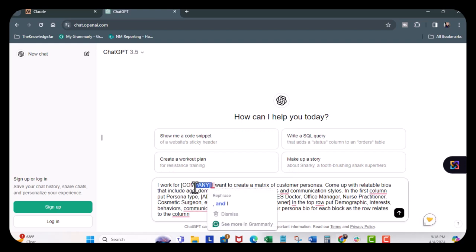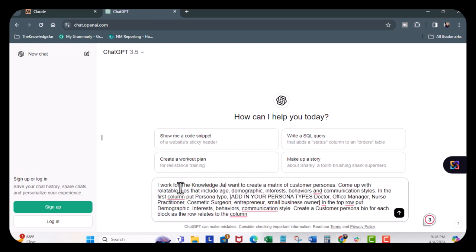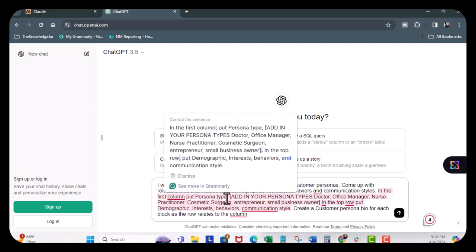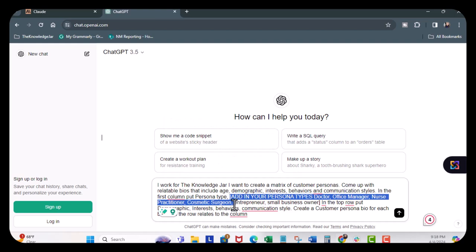And I work for the Knowledge Drawer. And I'm going to delete all this.